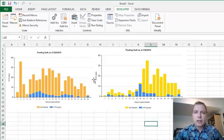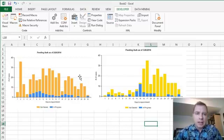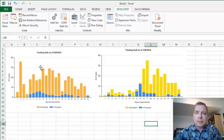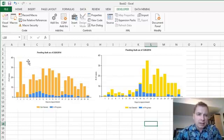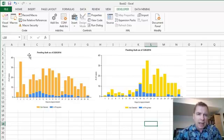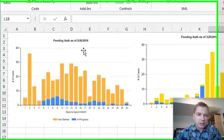I've got these two charts from a group I helped just the other day. It's a chart that I helped them build that comes via email every day. What it has is pending authorizations. Over here, we've got pending authorizations as of February 20th.